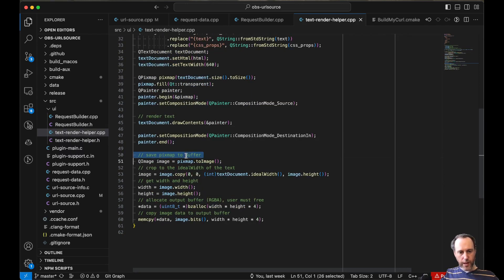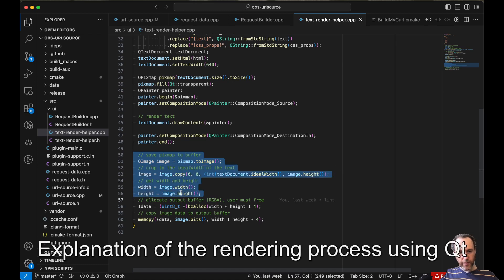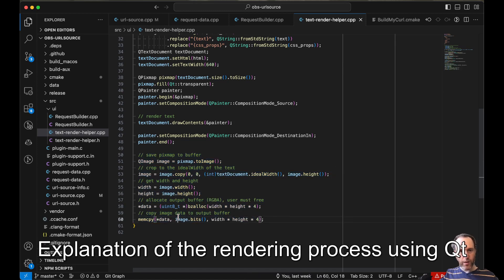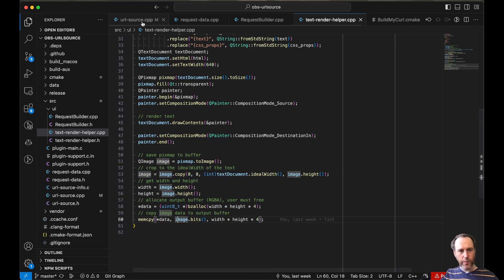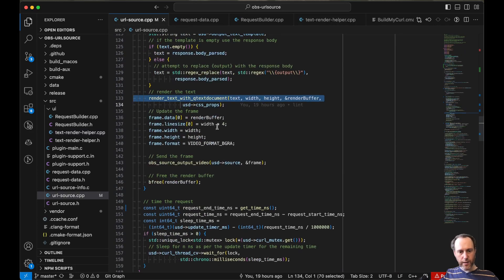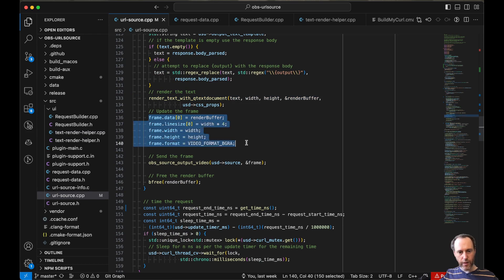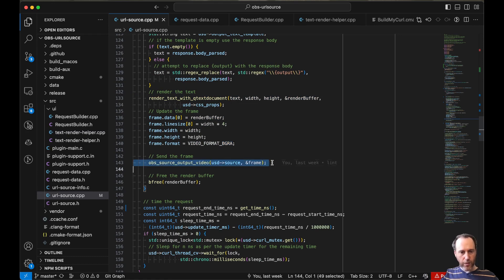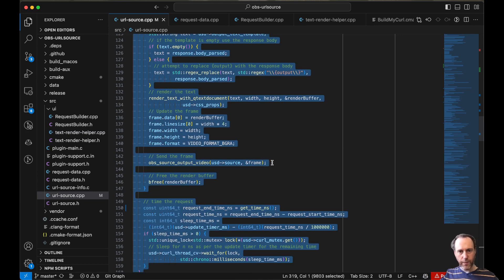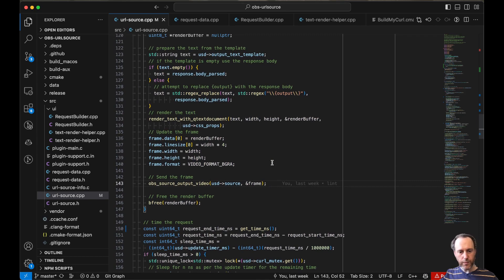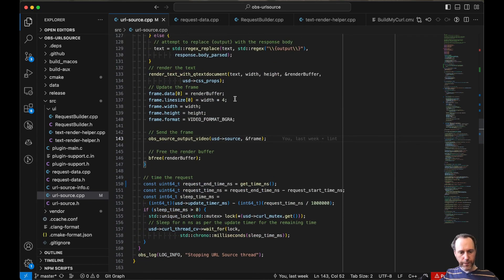Once I get the image, I take the buffer from the image and I return that, because that is what OBS would expect on its render buffer for the frame that's coming in. It'll be a BGRA frame coming in from the renderer and sent to OBS for rendering. So that's rendering.